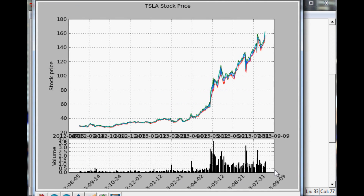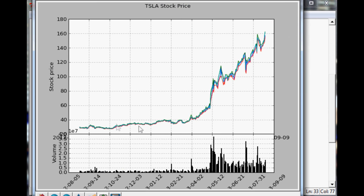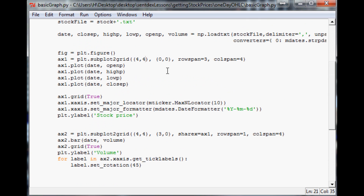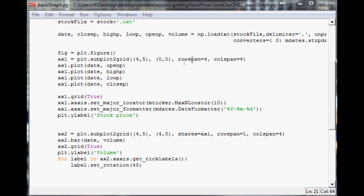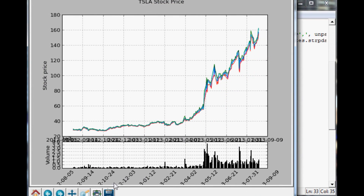Looking a little better — the volume chart is kind of small enough. We still have the date issue and the volume stuff, but the fundamental layout is looking pretty good. I might change it from a four-by-four to a five-by-four and have the row span be four, starting the volume chart at four, to make it even smaller and more closely tied to what you're used to seeing.